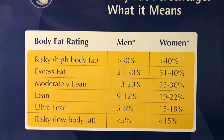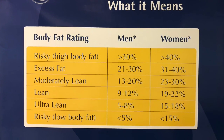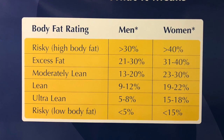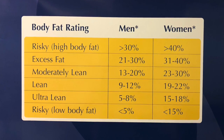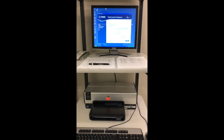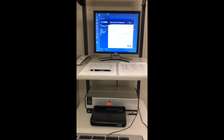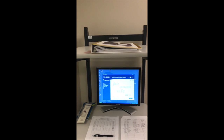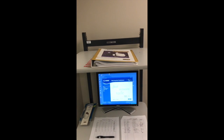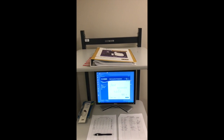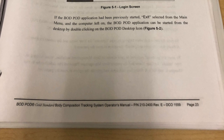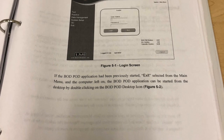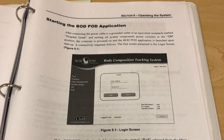Remember, we are not just dealing with numbers — we are dealing with people, so how you deliver the interpretation of results is crucial. If at any point you are confused on either the calibration, the testing process, or the results, there is a binder located above the computer with detailed instructions and descriptions.